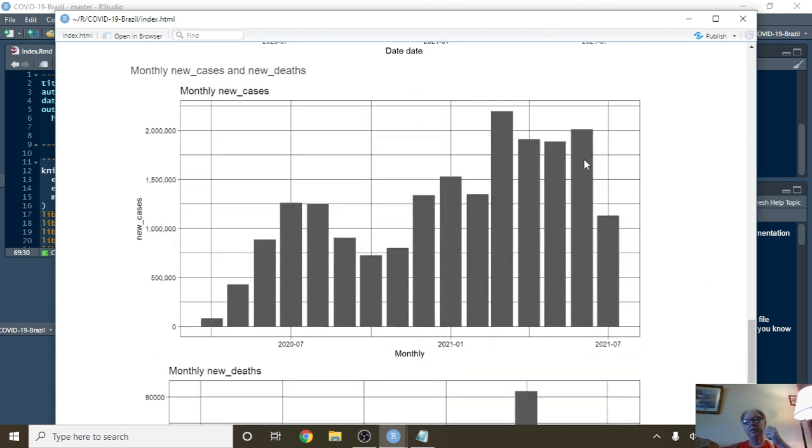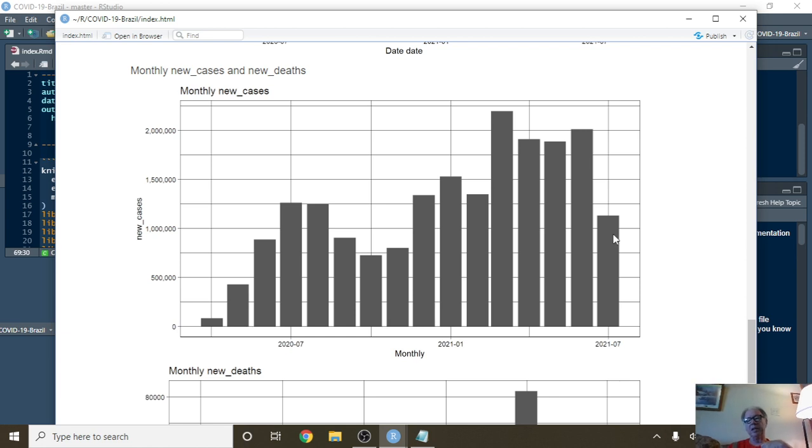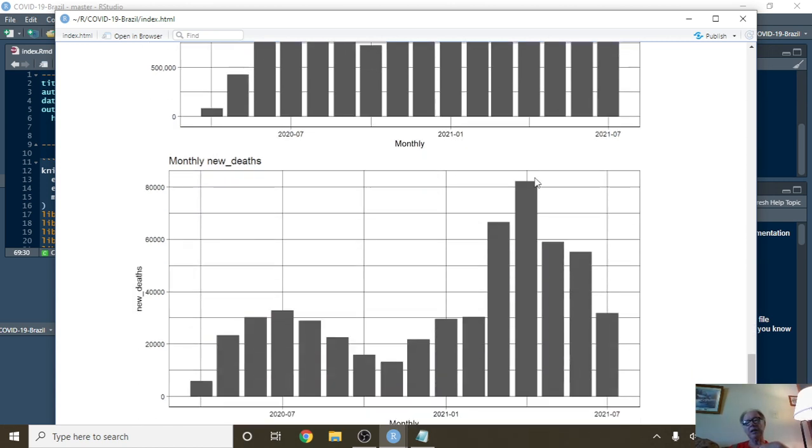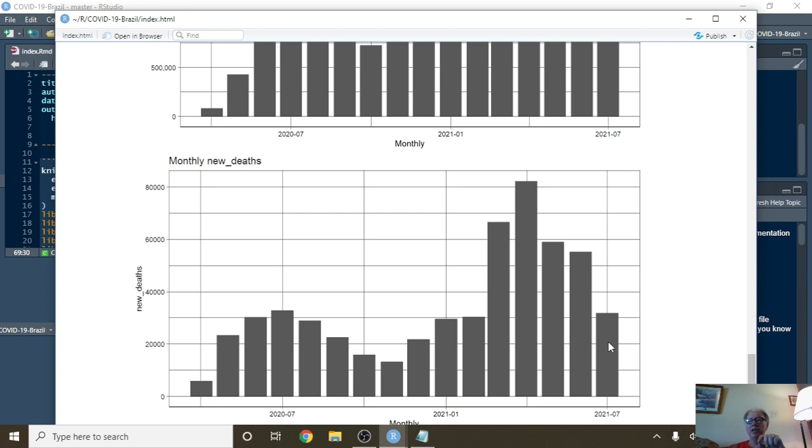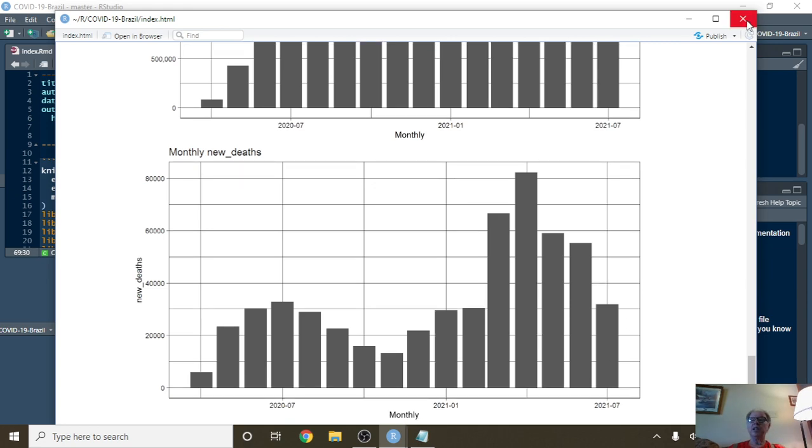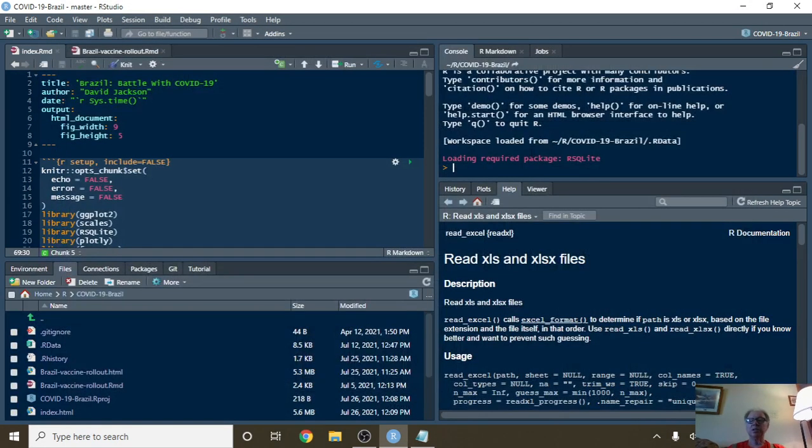For monthly deaths, June was the second highest month. For cases, it looks like July will finish below these numbers. For deaths, this is the good news: July is going to be the third straight month with a decline in COVID-19 deaths in Brazil. That's the good news for you folks today.